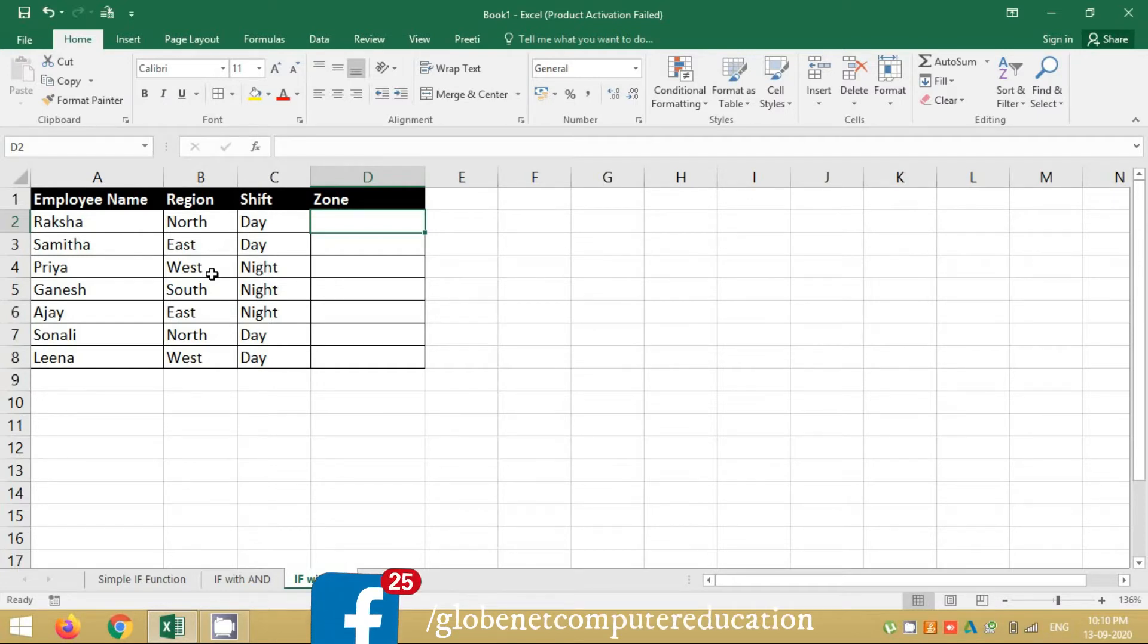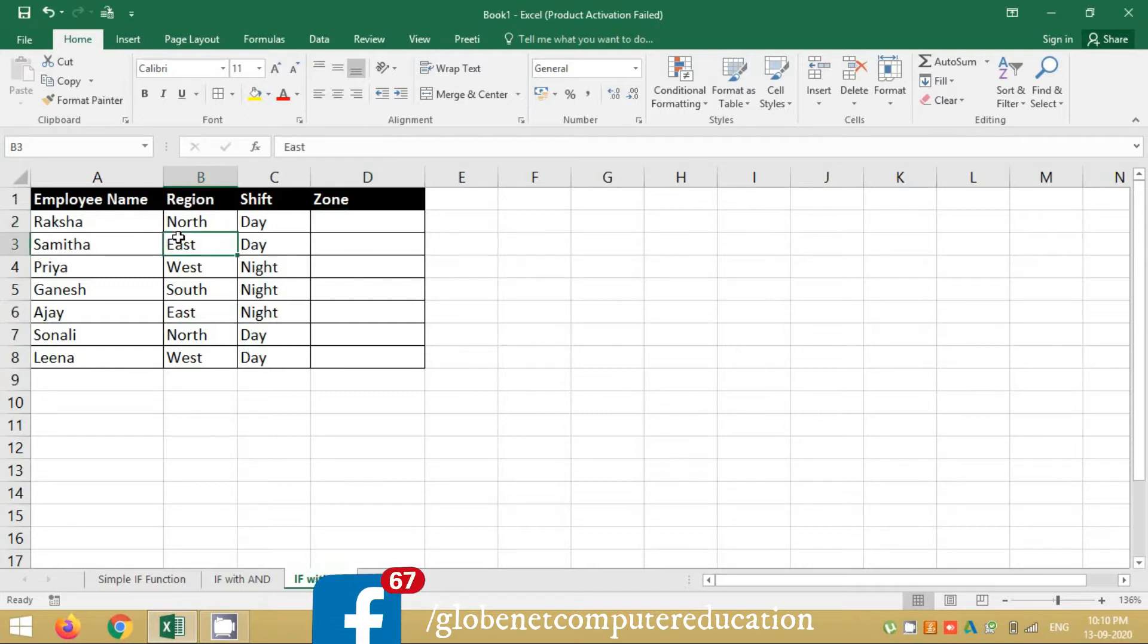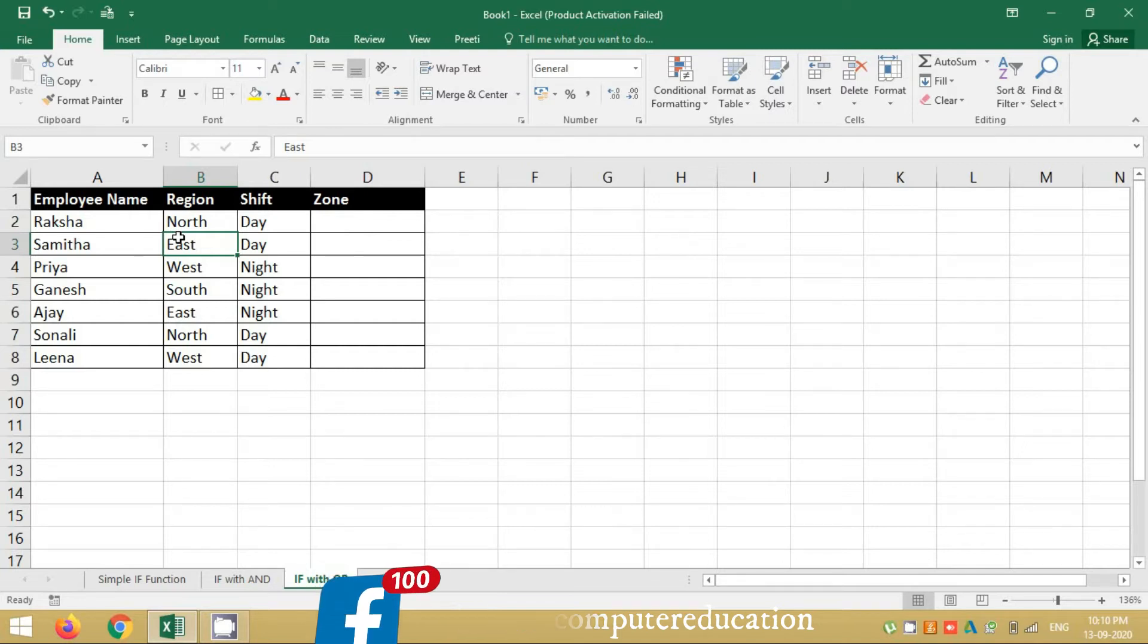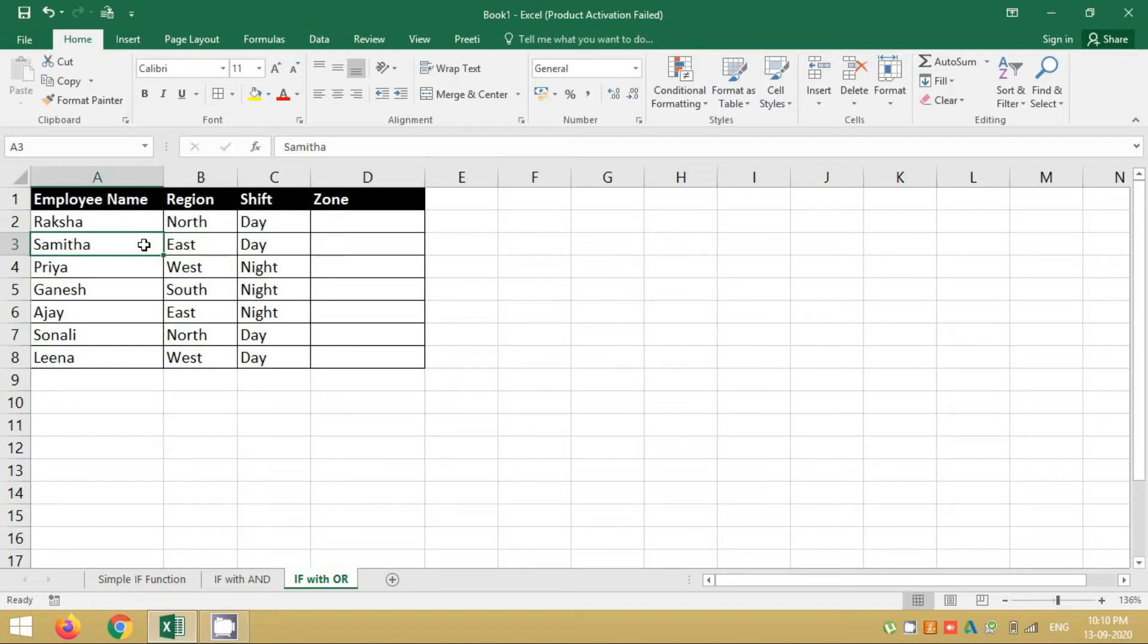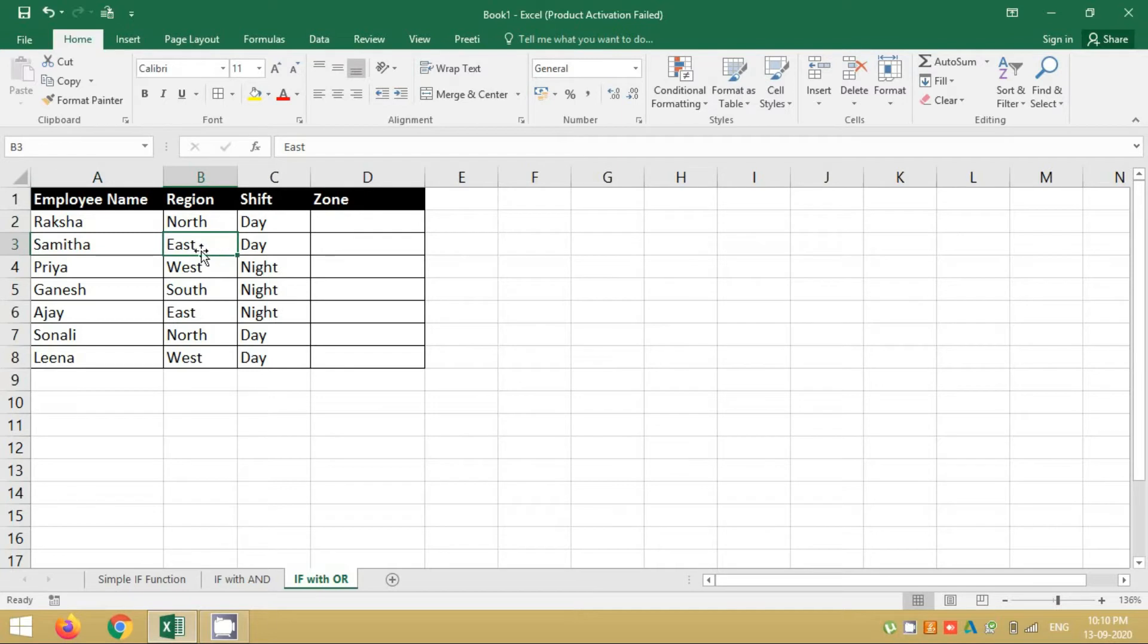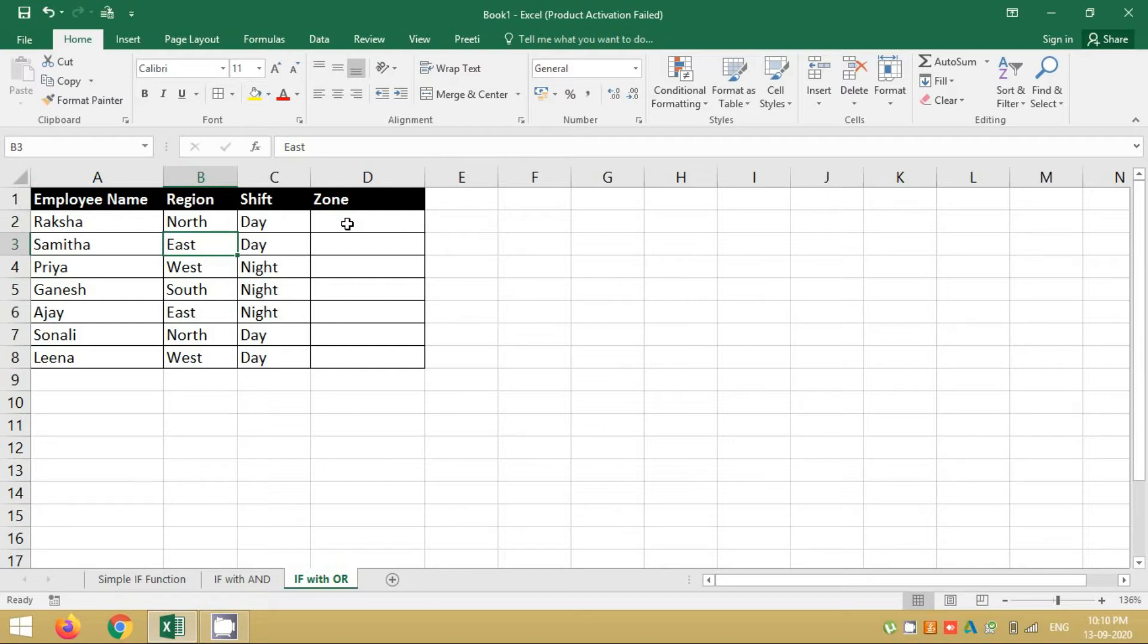Another way to notice is I want both East and West as one group, as one zone. If you notice logically, it's not possible to use an AND. I cannot say, for example, Samita is from East region as well as West region because it just gives me the privilege of writing one region here. Hence you have to use OR only in this scenario, wherein you are saying either one of the condition is satisfied, then give me this text as zone one, and the remaining group should be zone two.